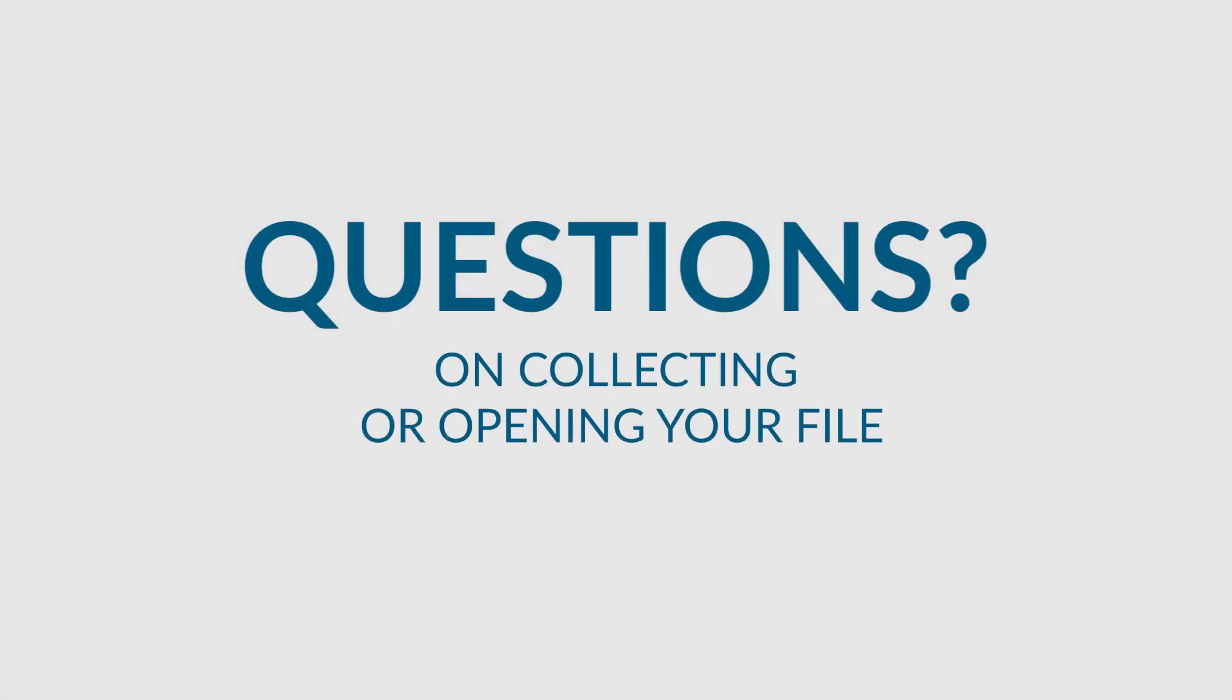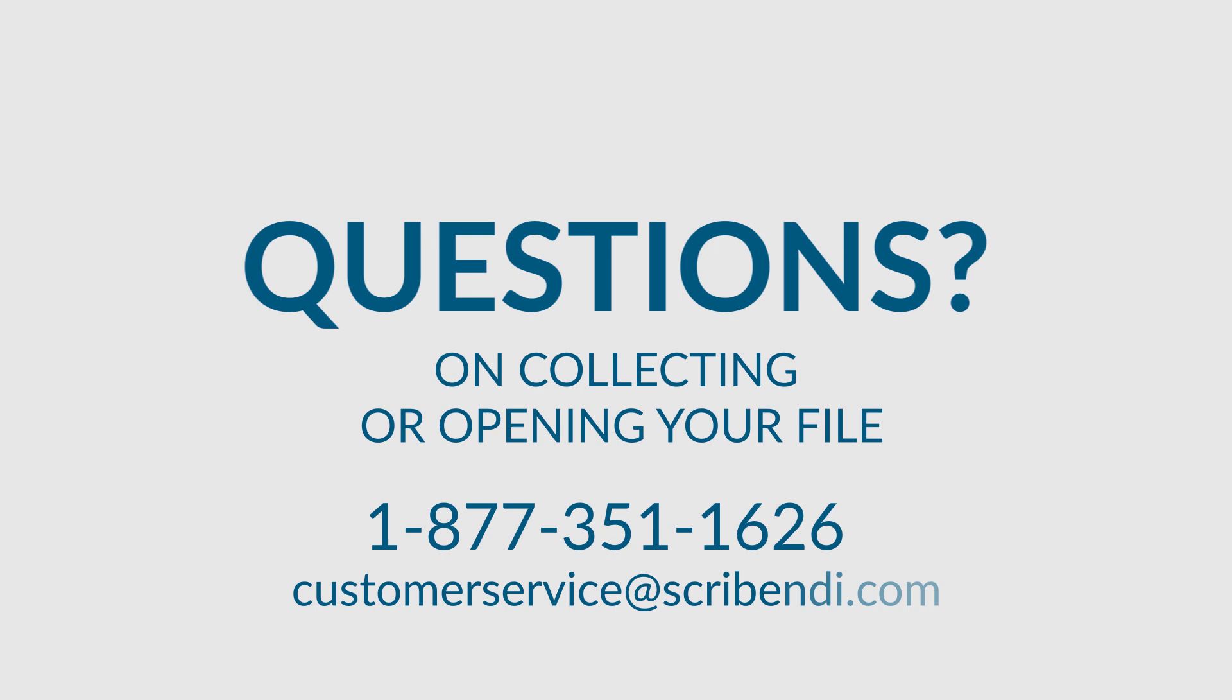Should you have any other questions about collecting or opening your file, you can contact our helpful customer service representatives by phone at 1-877-351-1626 or by email at customerservice@scribendi.com.